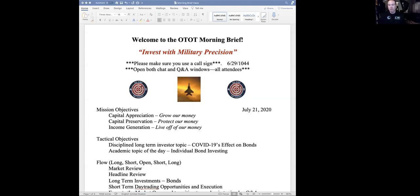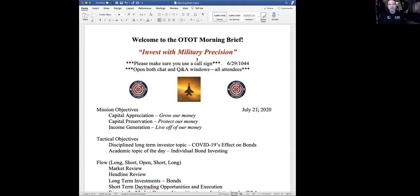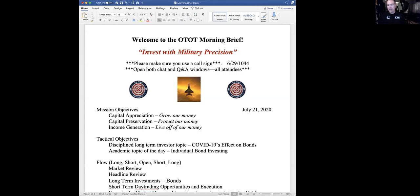Good morning, everyone. Welcome to the Morning Brief on Tuesday, July 21st. If you are a newcomer, thanks for checking us out. It's a military fighter pilot review of the market and lasts for about 45 minutes to an hour. Thanks for joining us today.